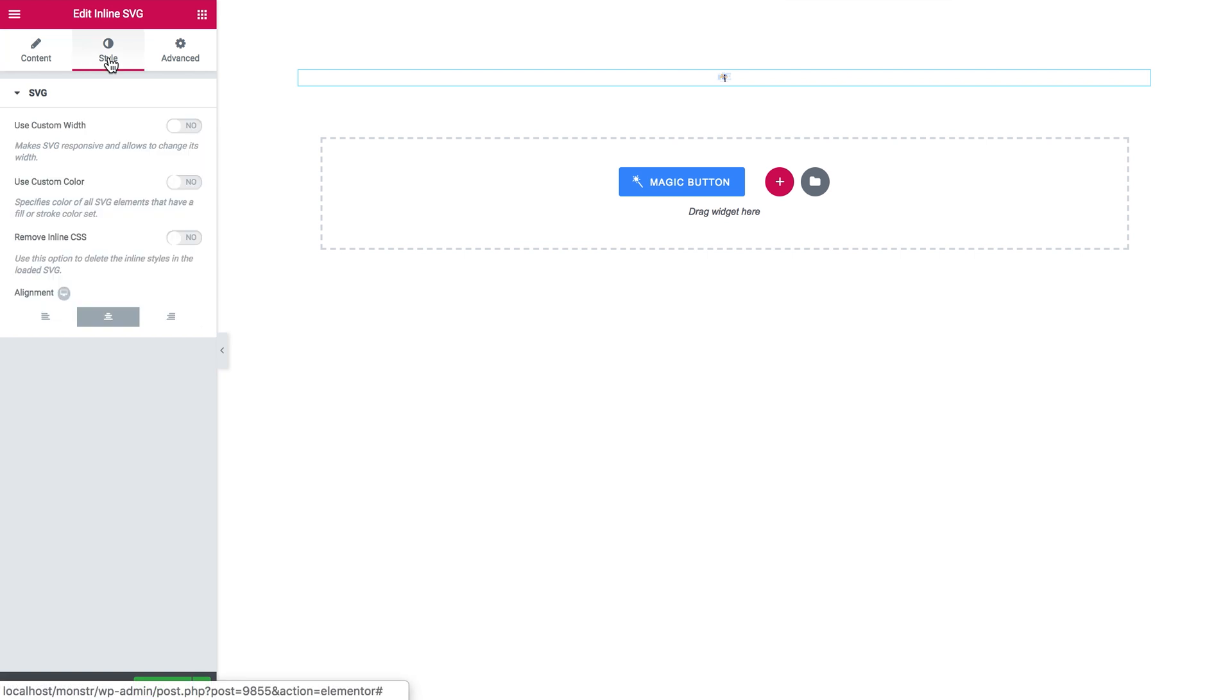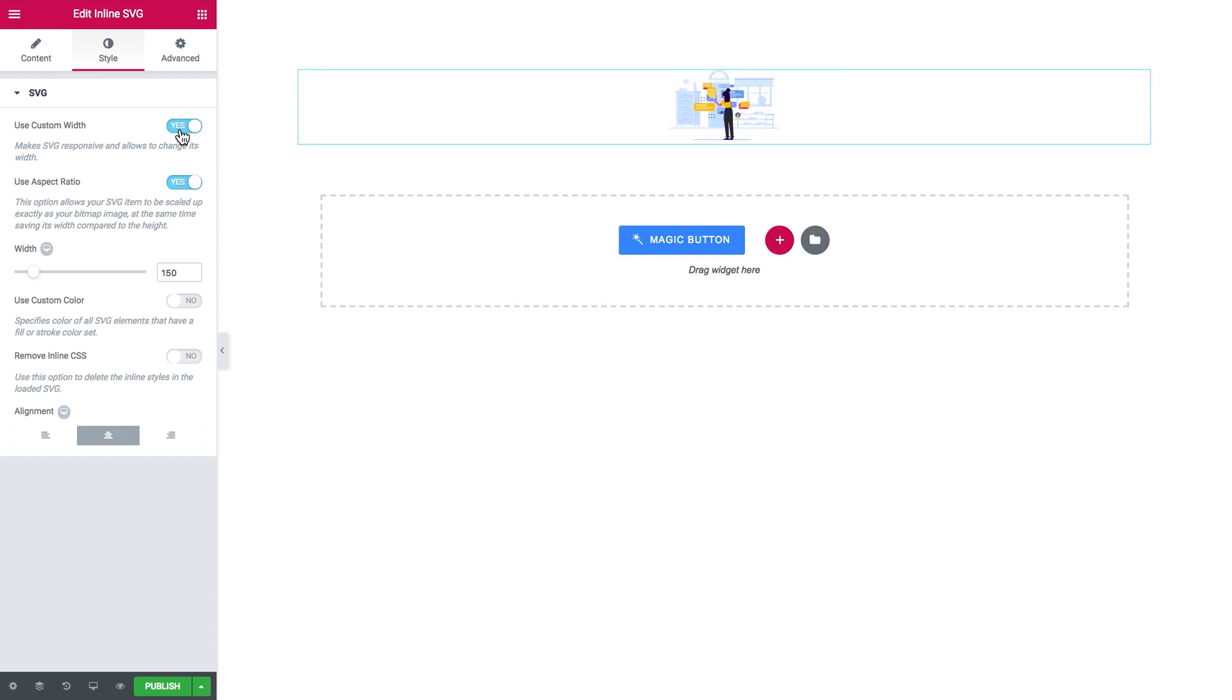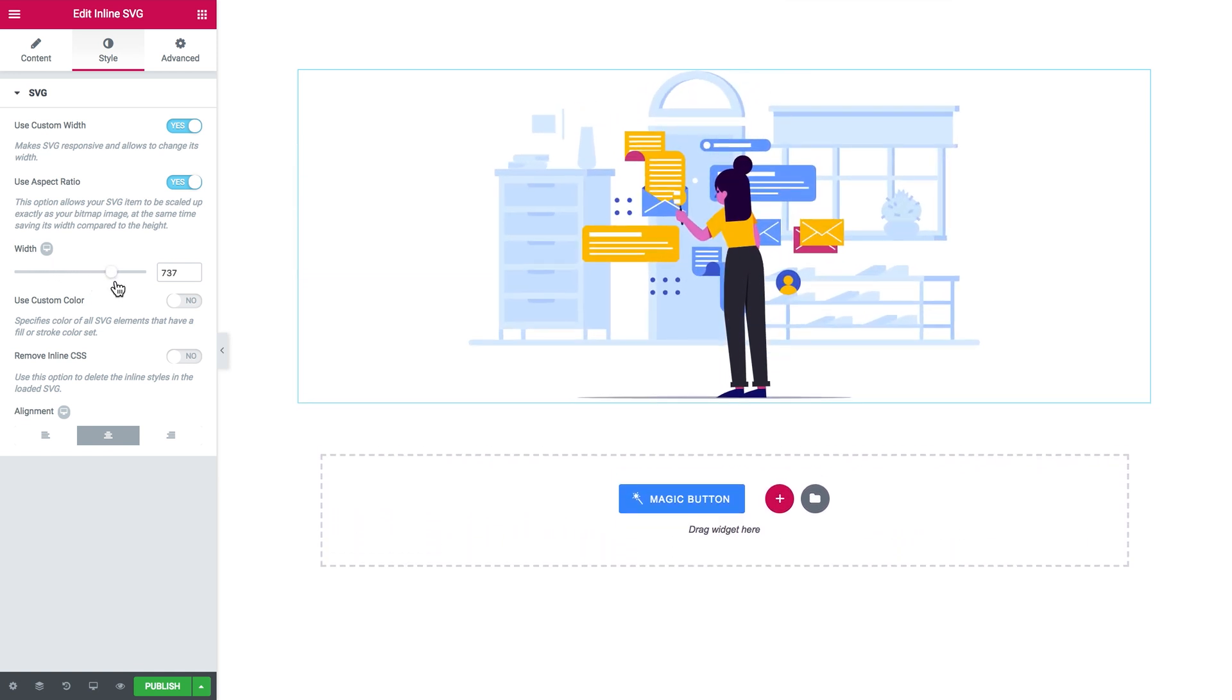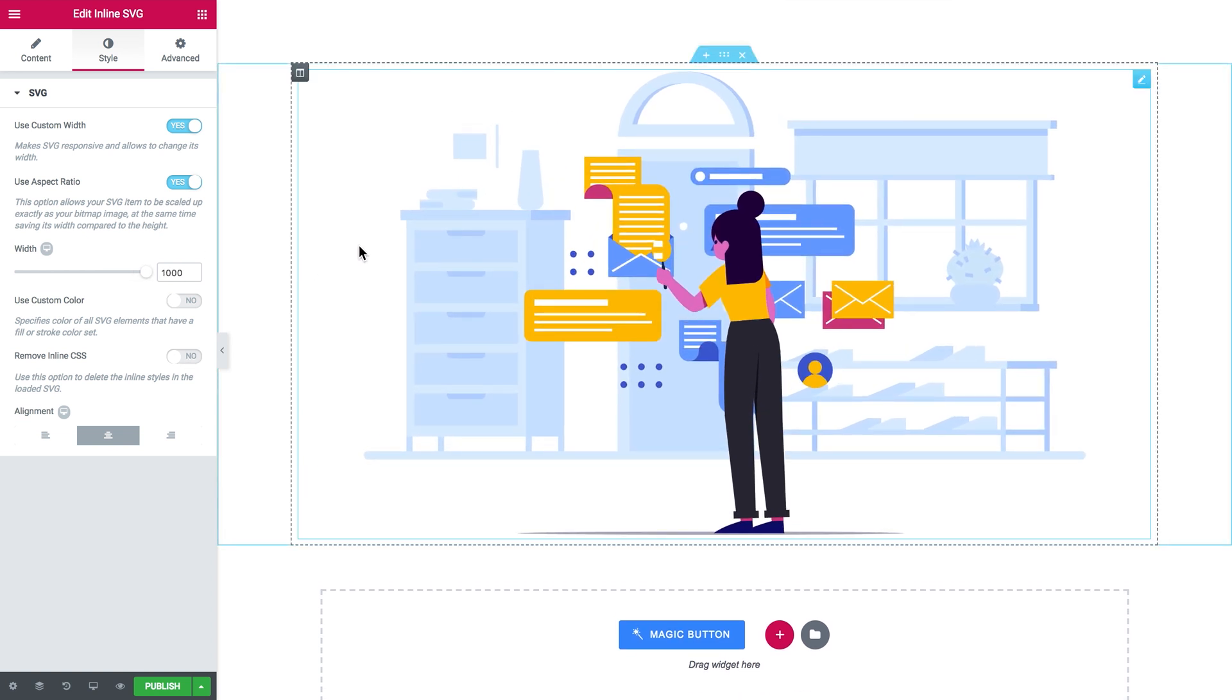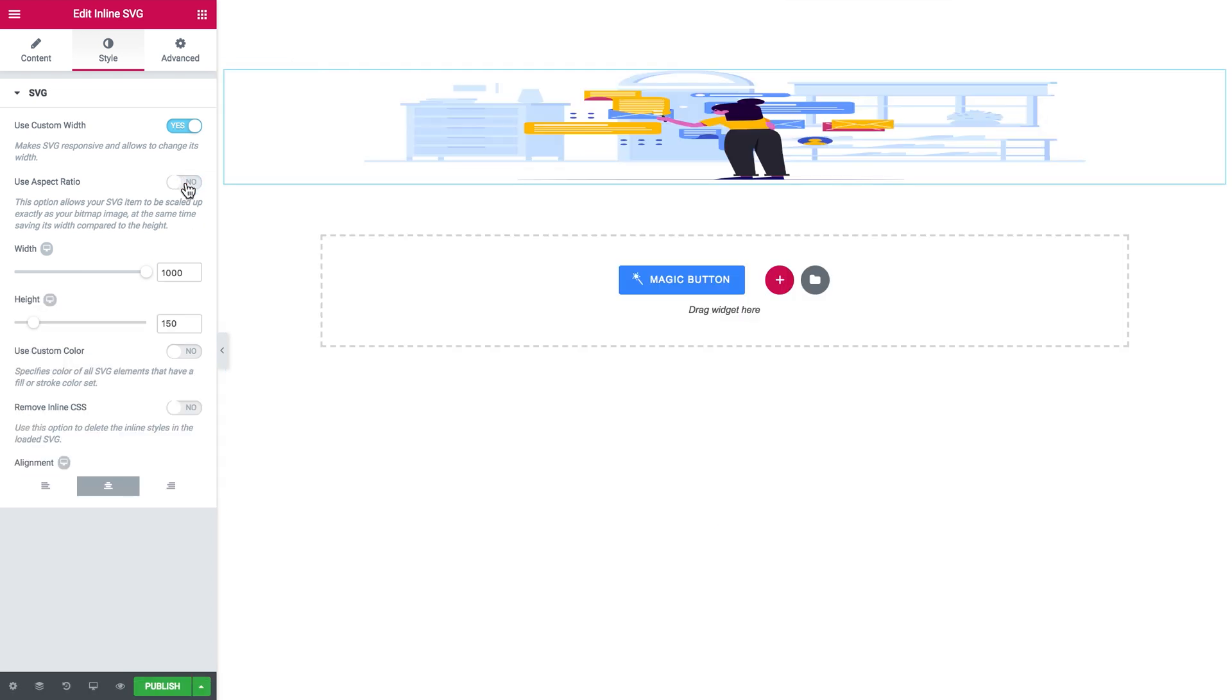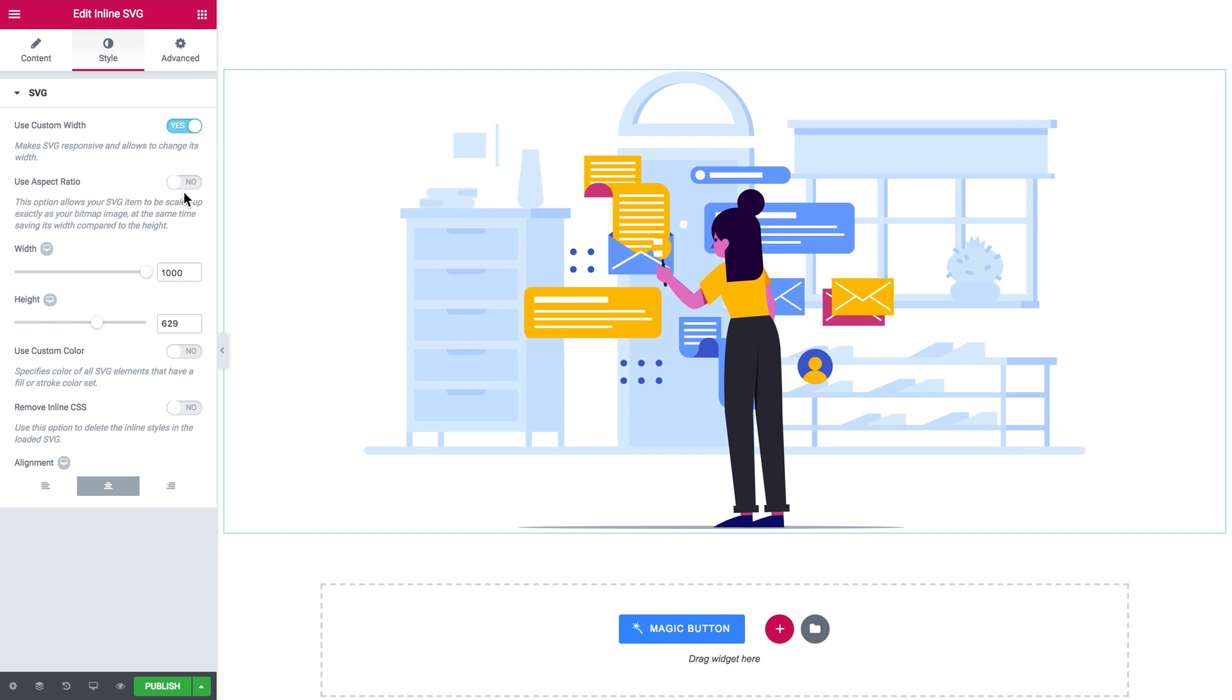So now we go to style tab and use custom width option has to be enabled for us to be able to scale this image. Now it got a little bit bigger and we can actually move this slider and make it as big as we need it to be. So this is the maximum size that your illustration can get. So it is the full width of your page. You can try and make it even bigger if you save your SVG file with a little different settings. If you uncheck the use aspect ratio you'll be able to change the width and the height of your illustration independently.